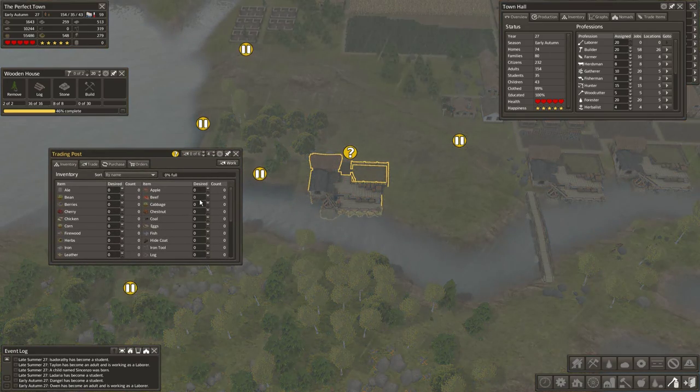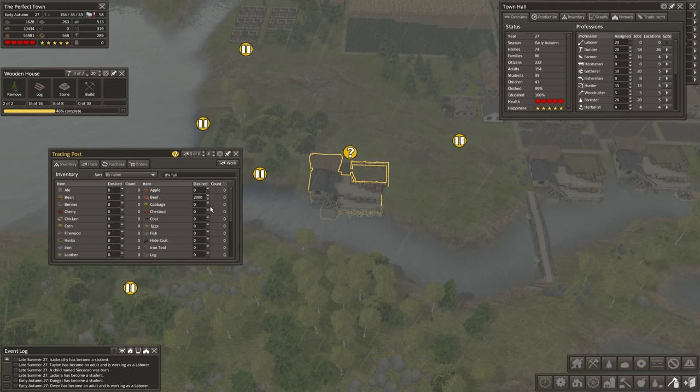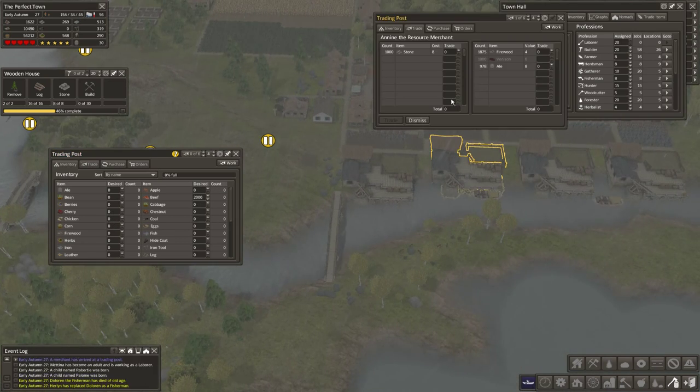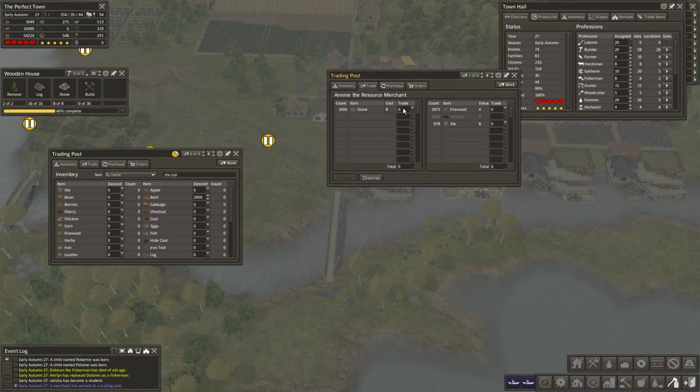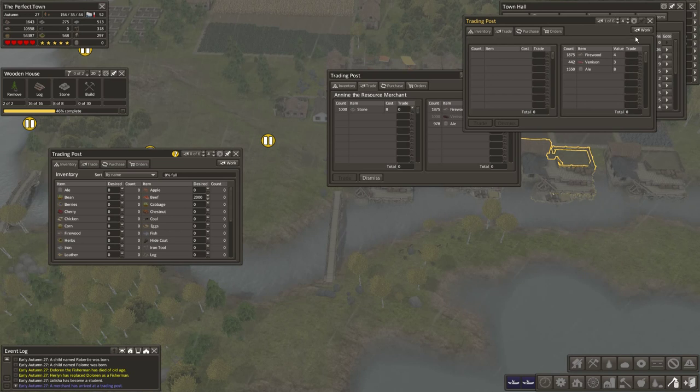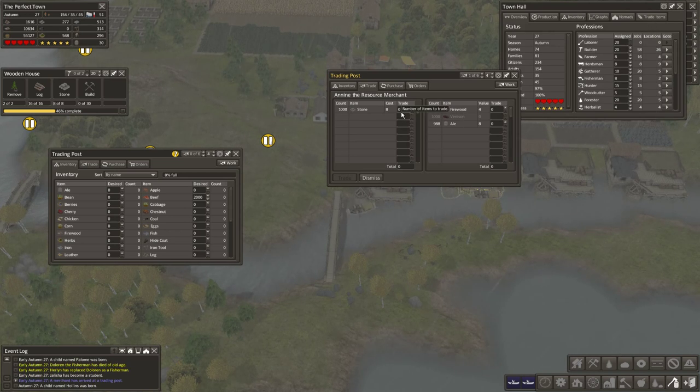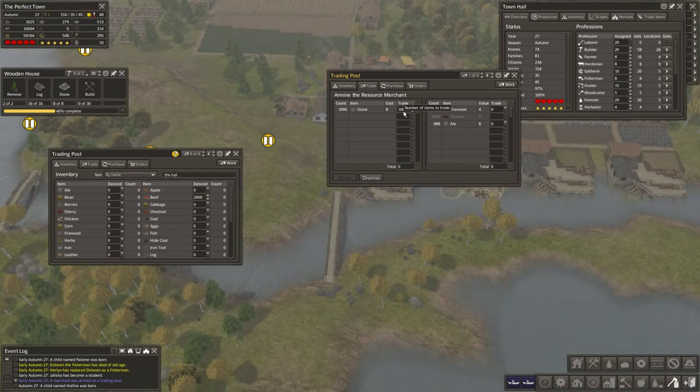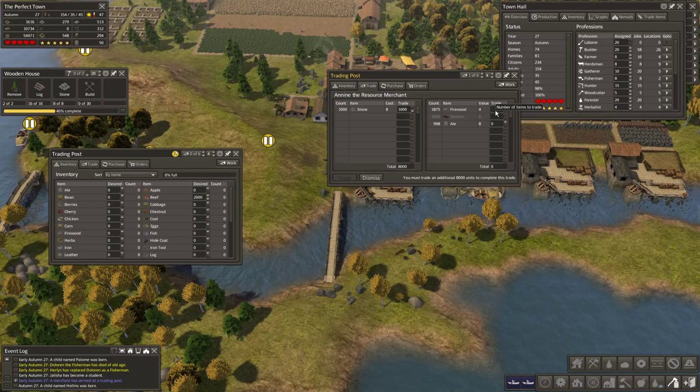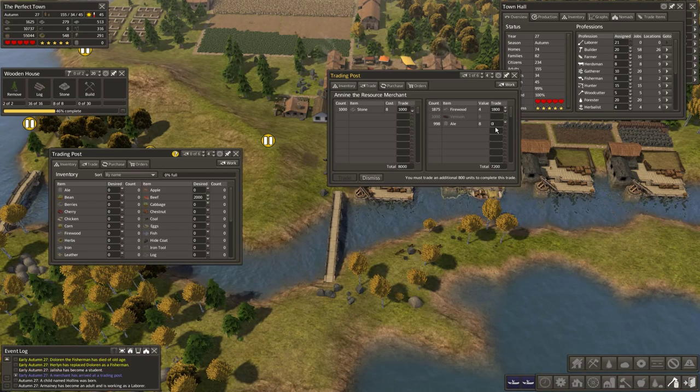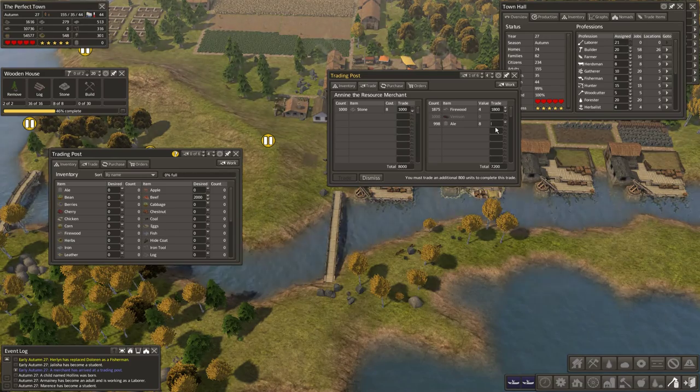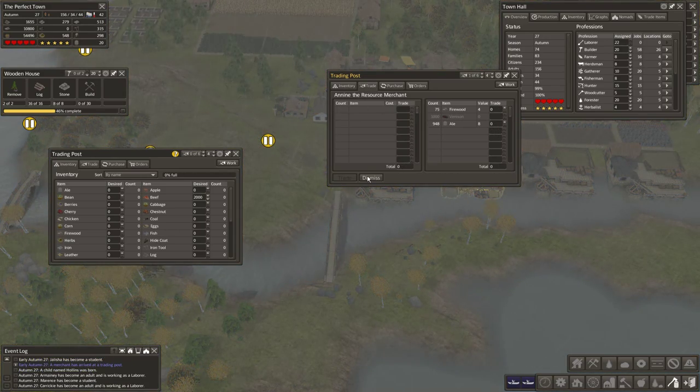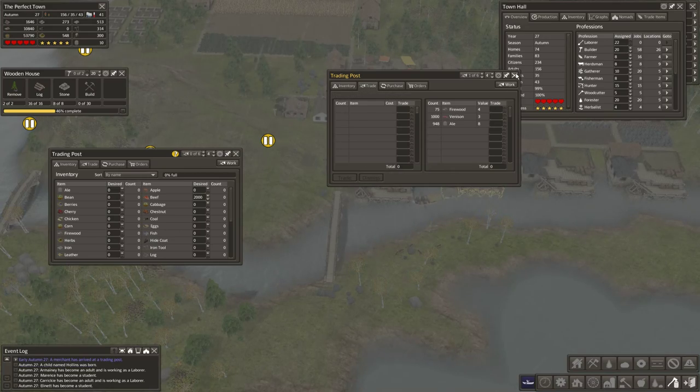And 2,000 in beef. Oh, stone. Yay. Stone is good. We like stone. What is this? Dismiss you. Let's see. 1,000. 1,800. Take up some of that excess firewood. And another 100 in ale. So okay. Thank you.